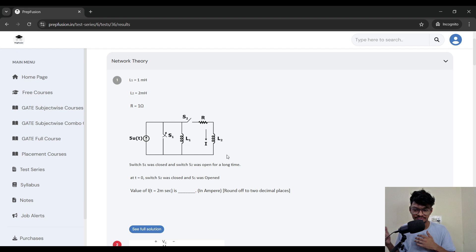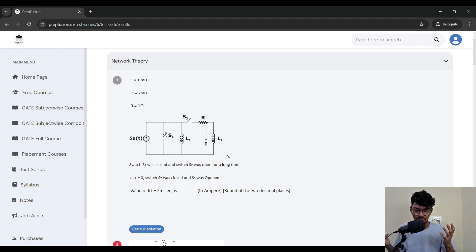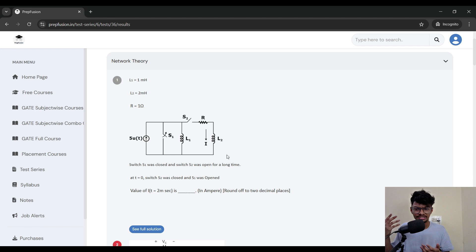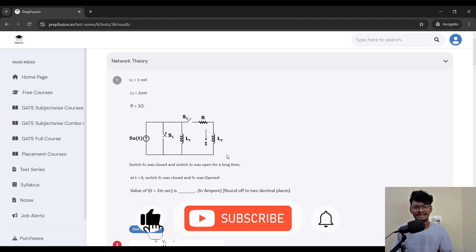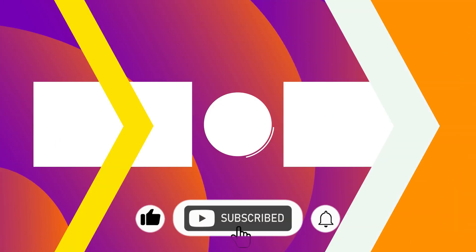That's about it for this test series video. I hope this video helped you. If it did, please hit the like button and visit our website prepfusion.in for GATE courses, placement courses, or test series. Thank you for watching and happy learning.